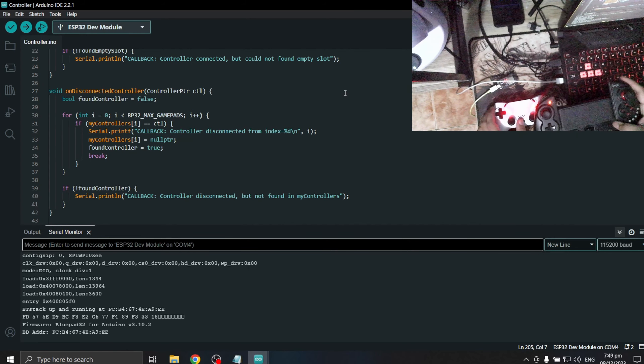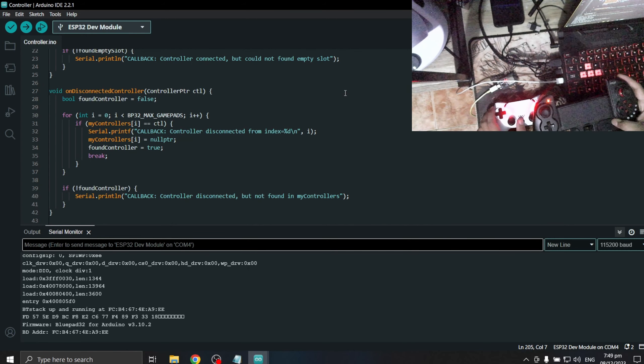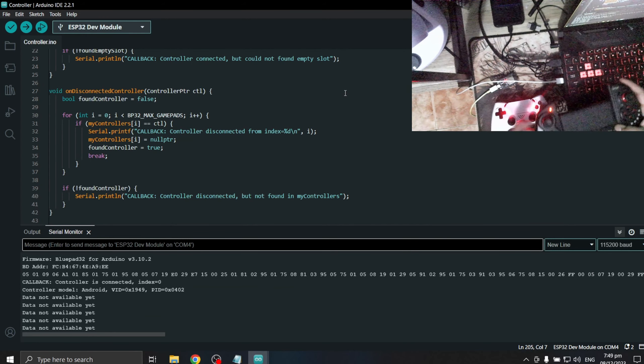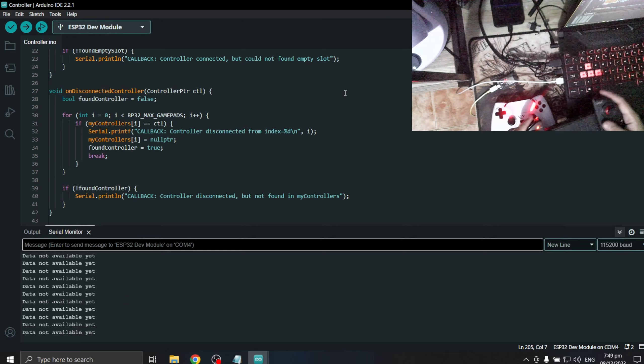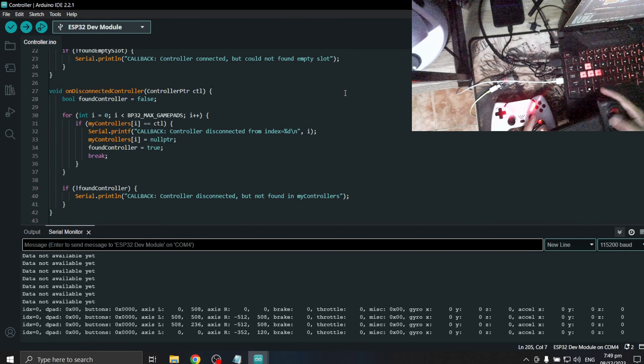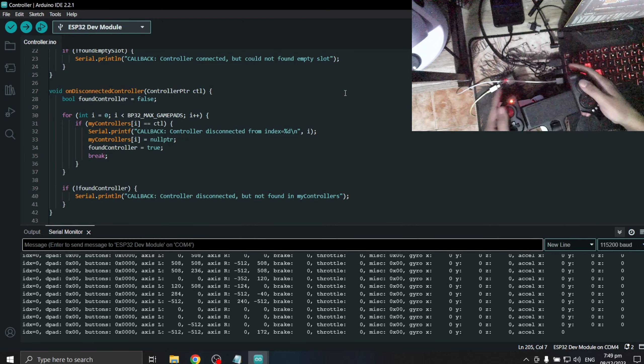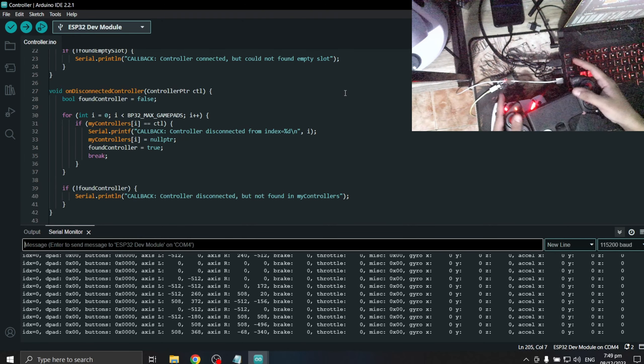We can also try different Bluetooth controllers and connect them at the same time. Up to four controllers are supported.